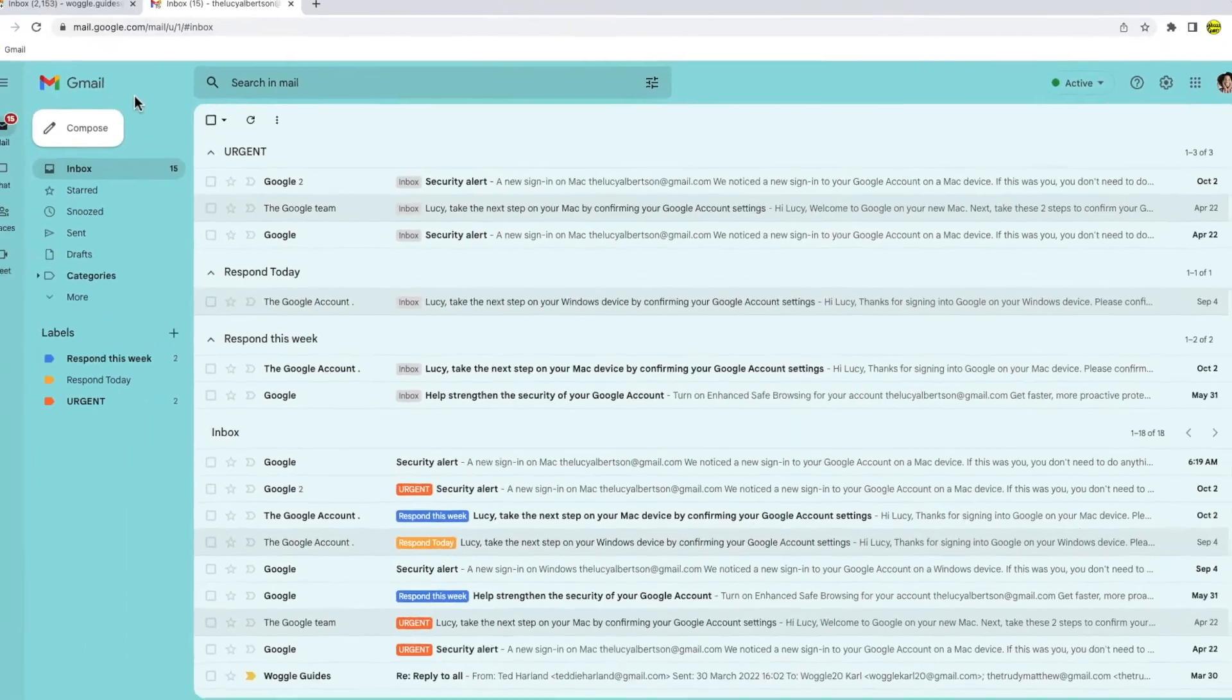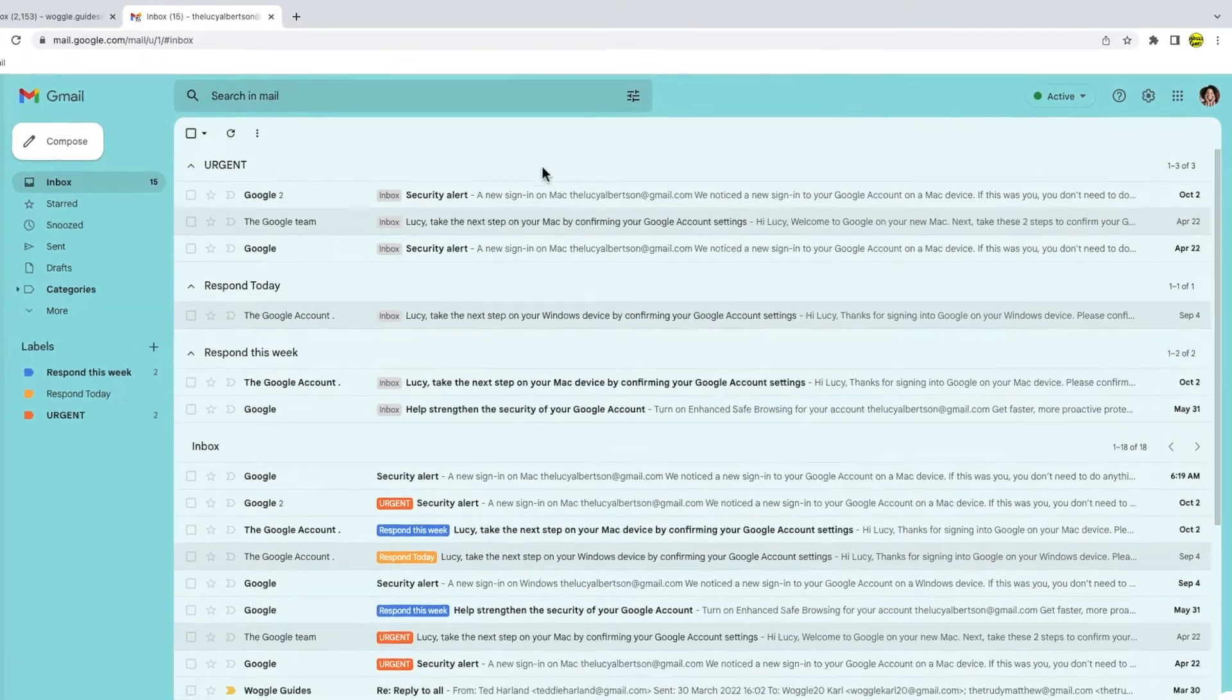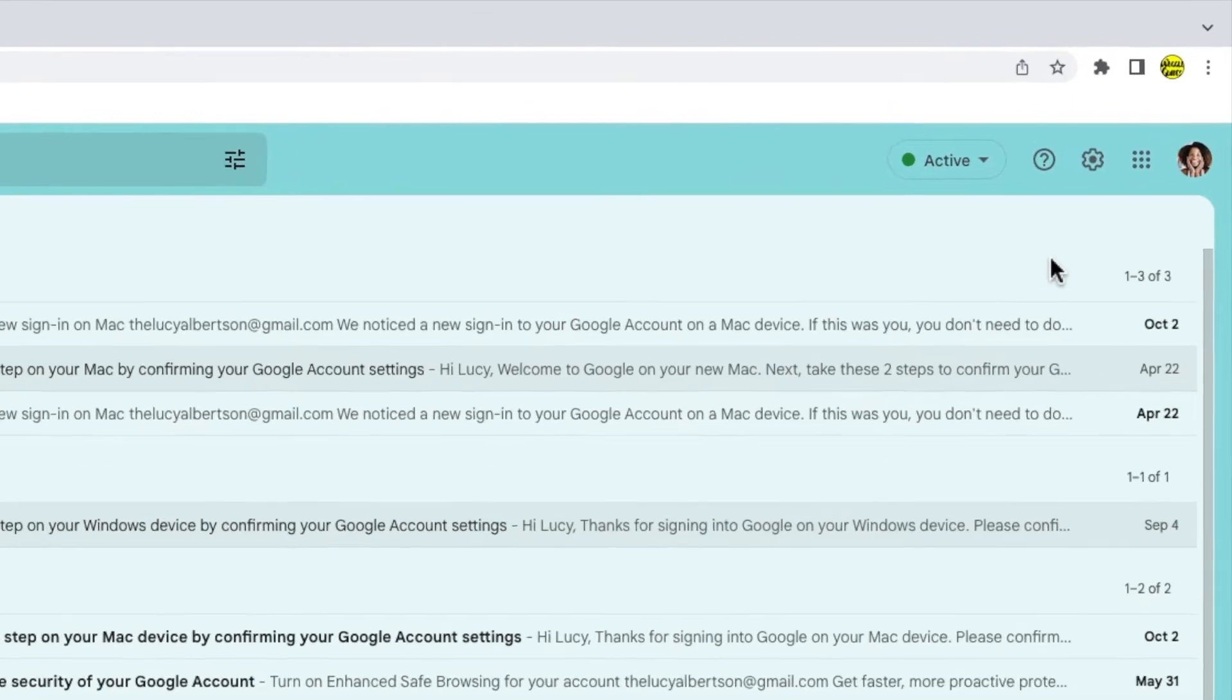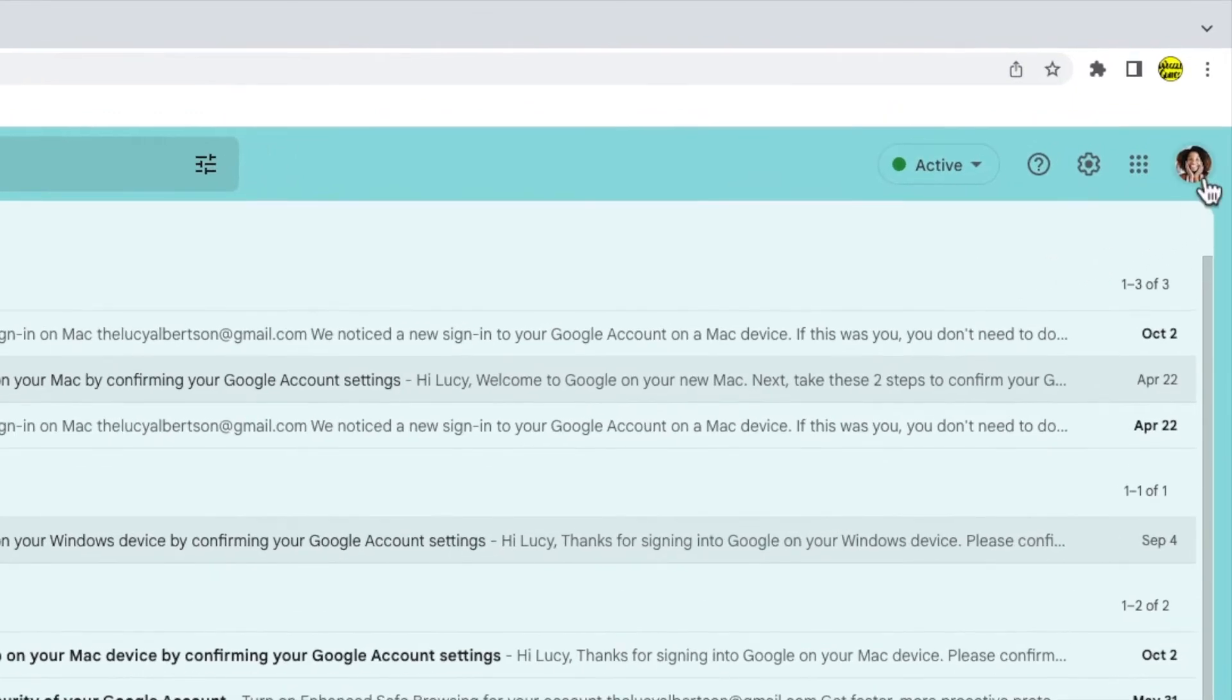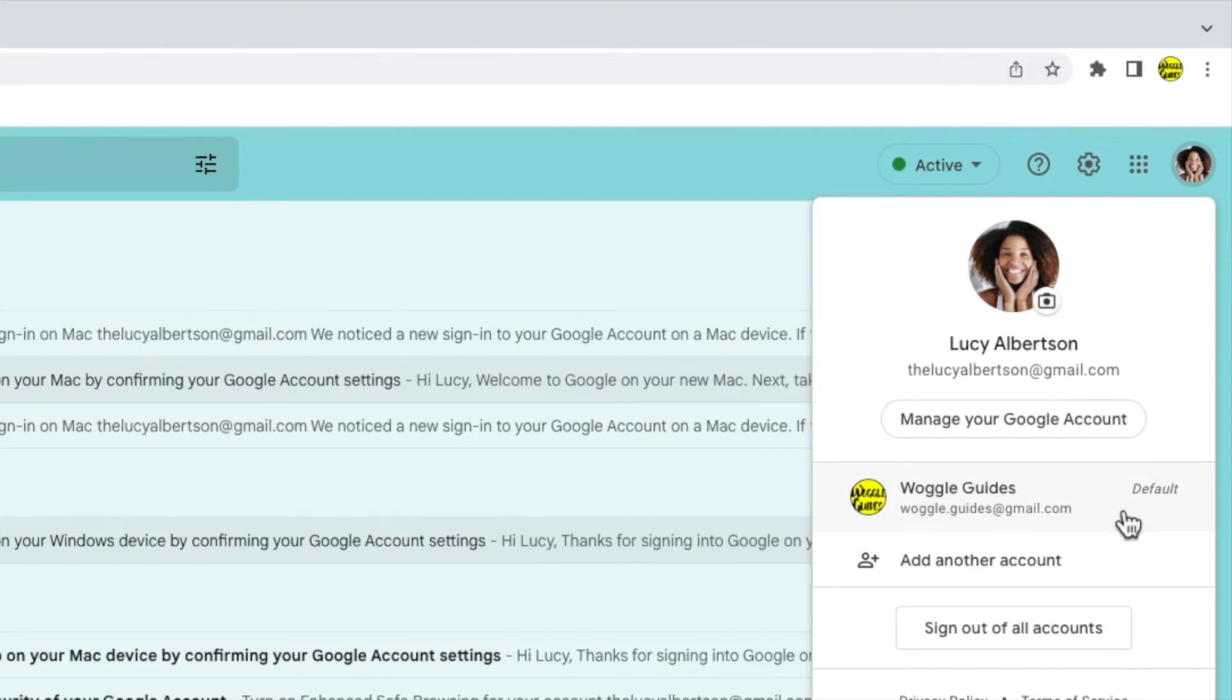Once the inbox for that work account loads, if I click back into the Google profile icon, you'll see that my Woggle Guide home account is shown there and is listed as the default email account. This is because I logged into this Gmail account first.